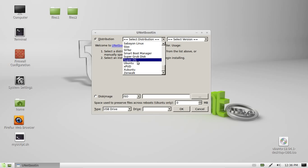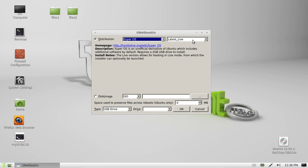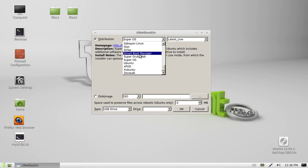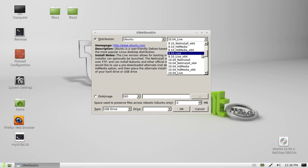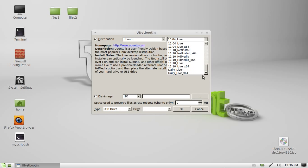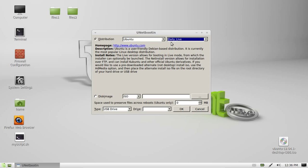Let's see if we can find Ubuntu and then you can select whatever version. Super OS, that's not a good example. Here we go, Ubuntu. You can select all the old Ubuntus or all the new Ubuntus. Let's just go for daily live 32-bit.